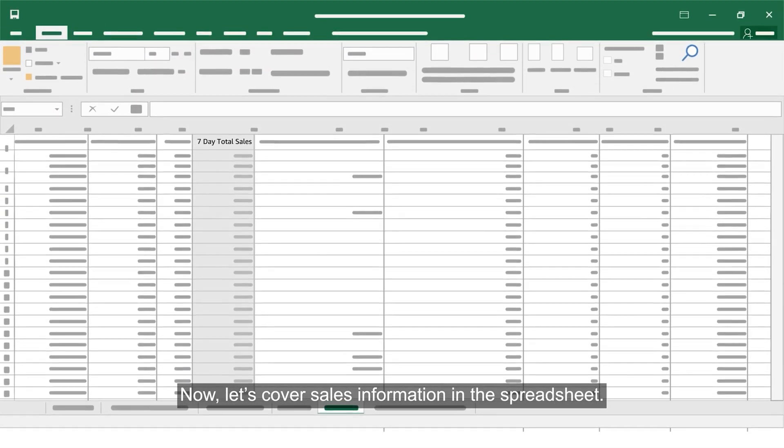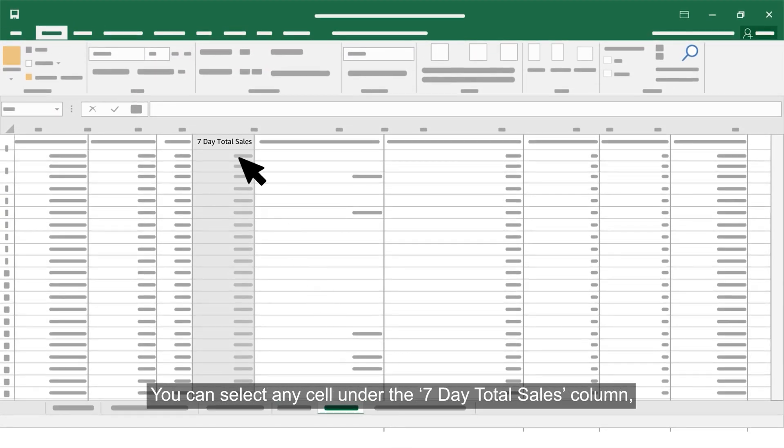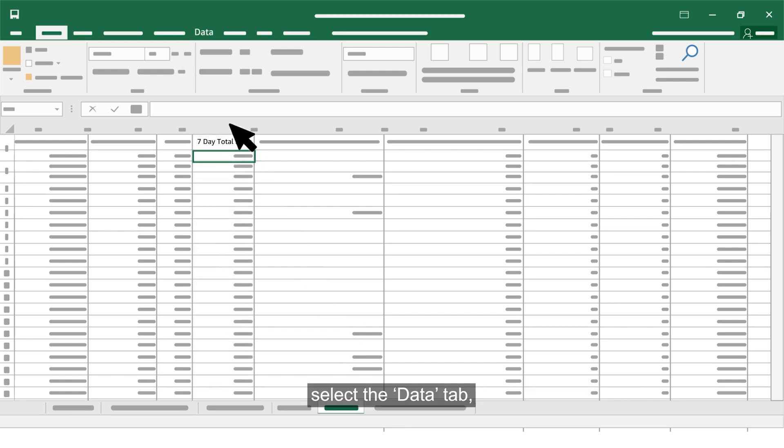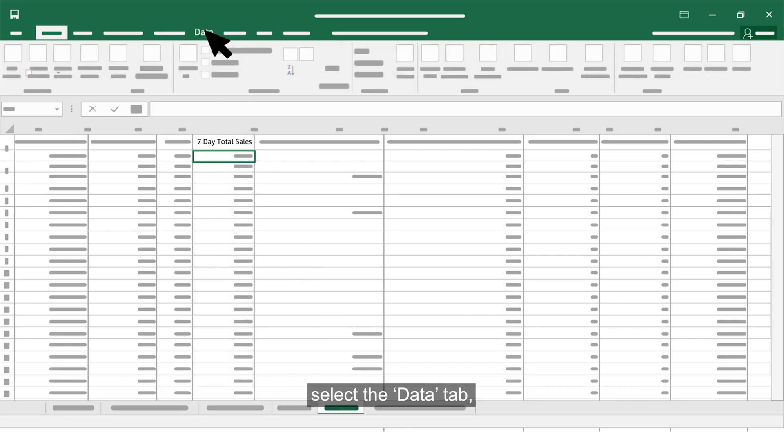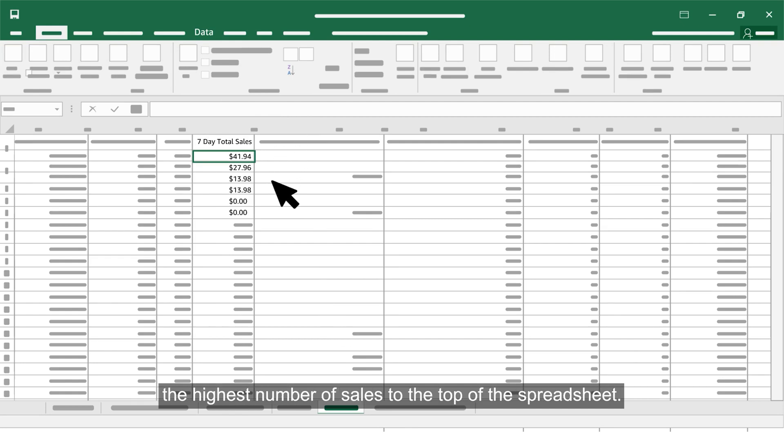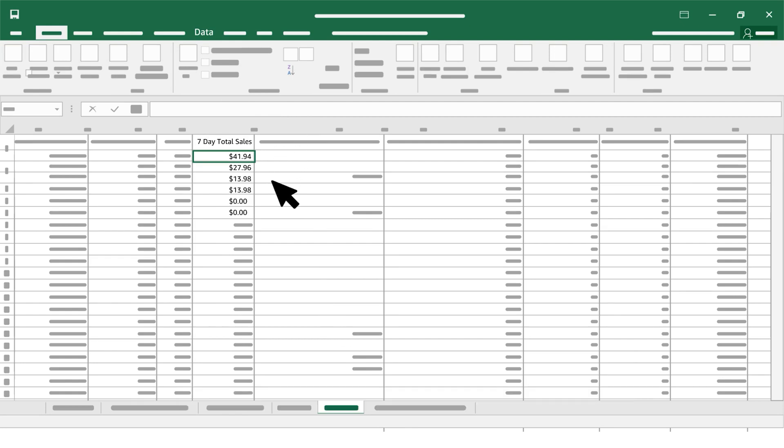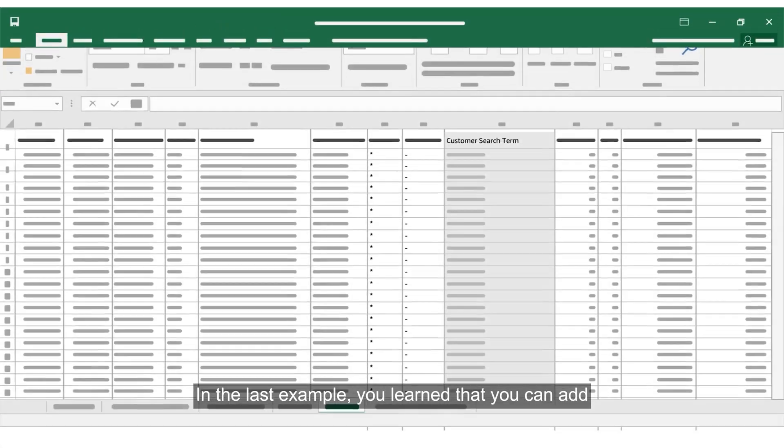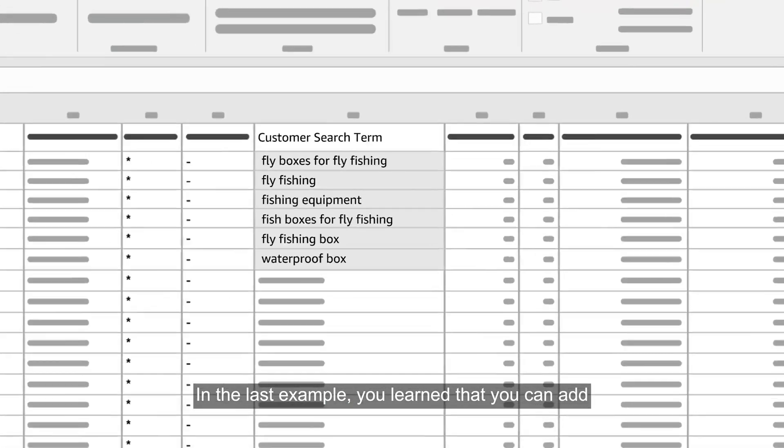Now let's cover sales information in the spreadsheet. You can select any cell under the seven-day total sales column. Select the data tab and sort from largest to smallest to bring search terms that yield the highest number of sales to the top of the spreadsheet.